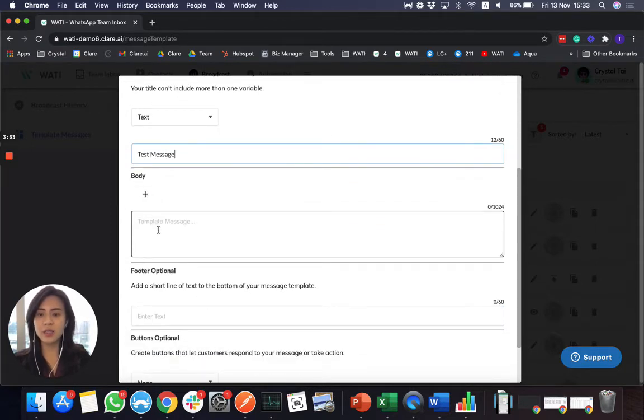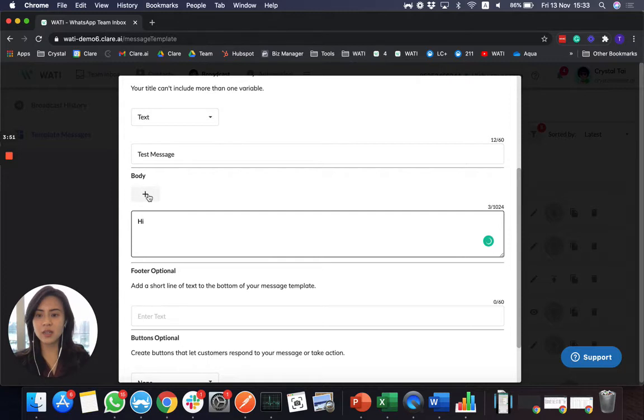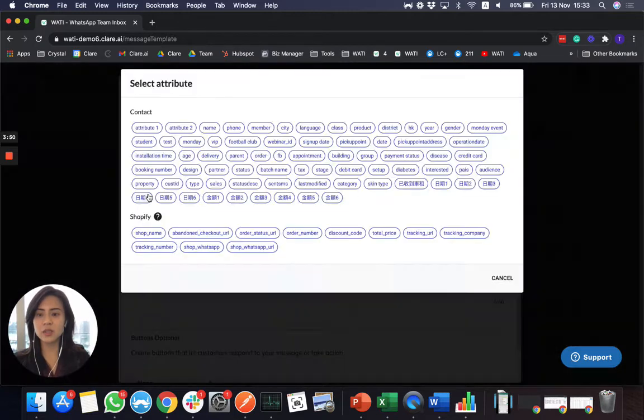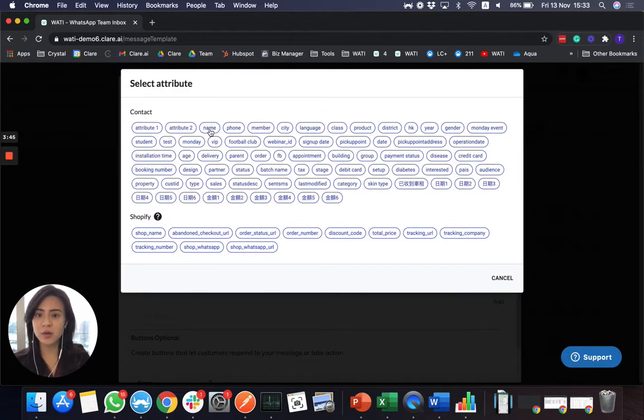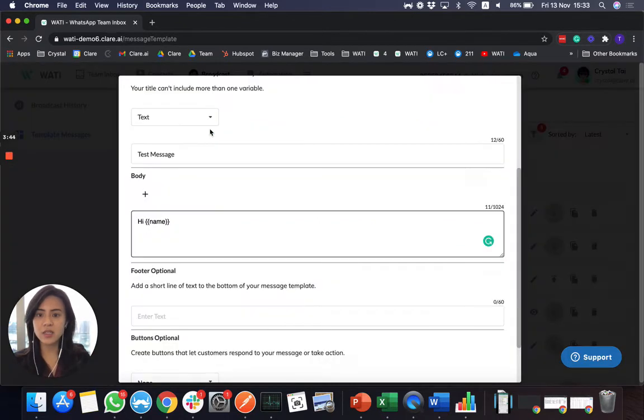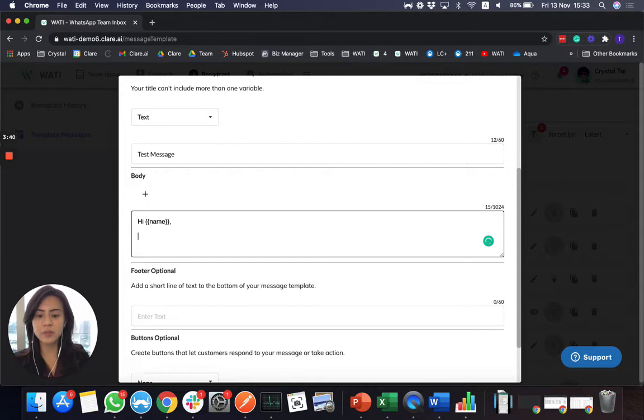And in the body, the good thing is that you can actually use the attributes to customize your message to make it more personalized. So for example, let's make an easy sample message here.